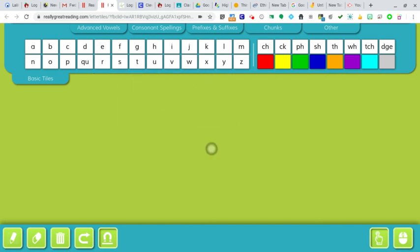Now you might want to practice another word. Try the word some. Do the same thing. Drag them down. Practice this with all your words. It's a great way to continue learning our red words and practice their spelling and even putting them in a sentence.